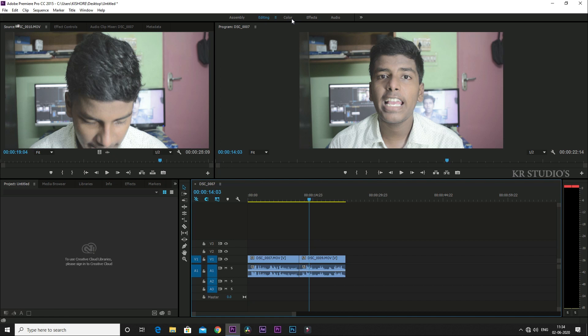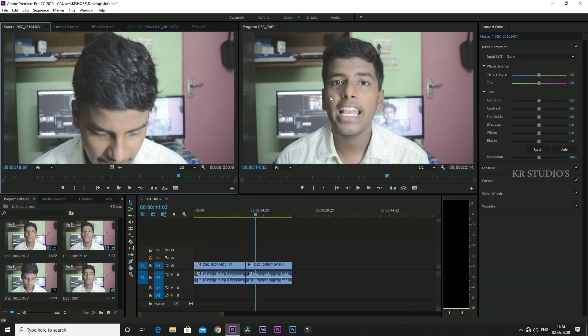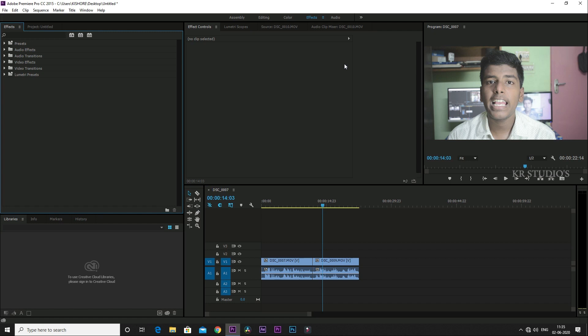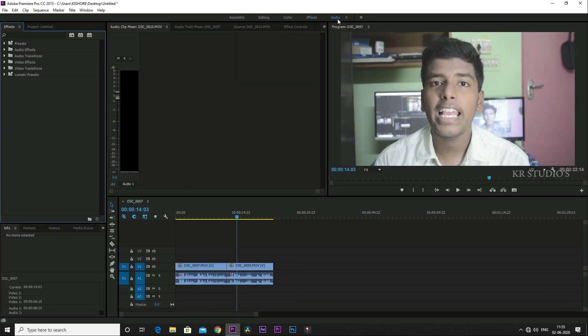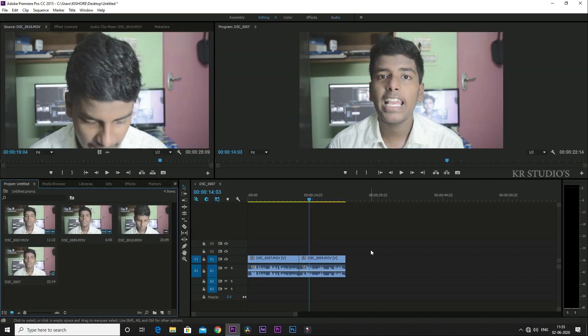This is the color tab. We can get a good color in this video. If you want to do color correction, we will do that. This is the effects tab — we can add audio effects here. This is the audio tab. If you want to edit the audio, it will be 100% volume or 50% down with gain adjustment.